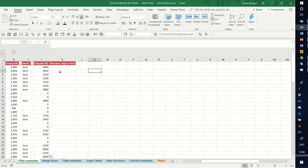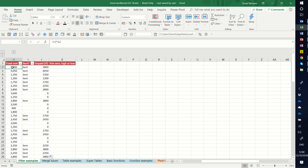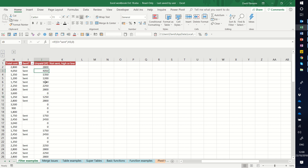An IF function can basically give you an output based on whether something happens in a cell. So for example here, I've said that if something says the word 'sent', then I want to know what the total cost is. If it's blank, then it should say zero. And this should be dynamic, so if the word 'sent' gets put in, this number changes. So this can then find out how much is total unsent, each one by one as well.